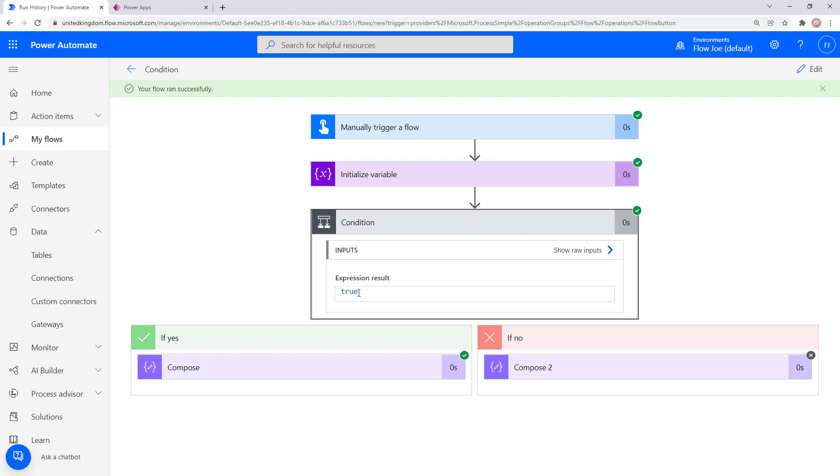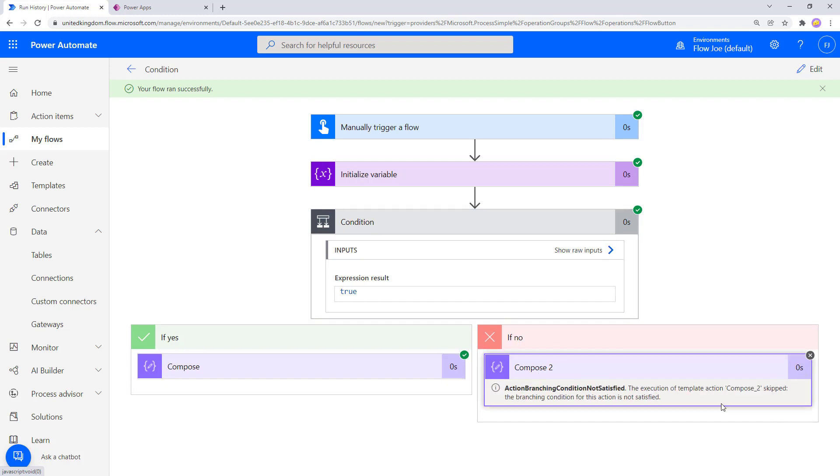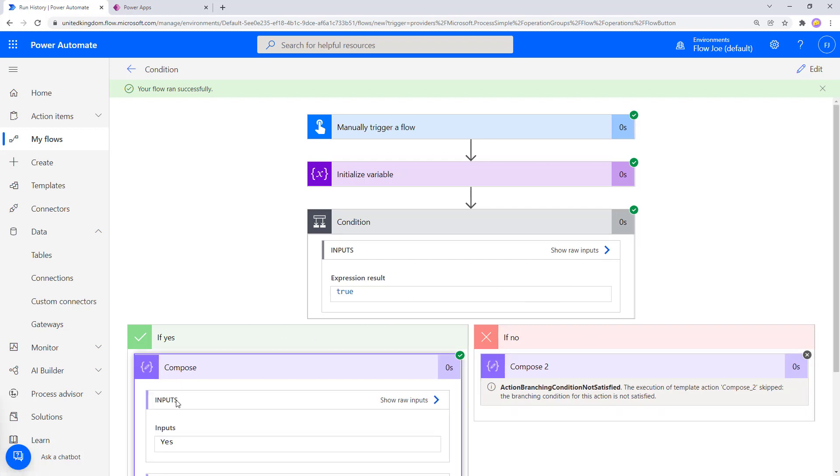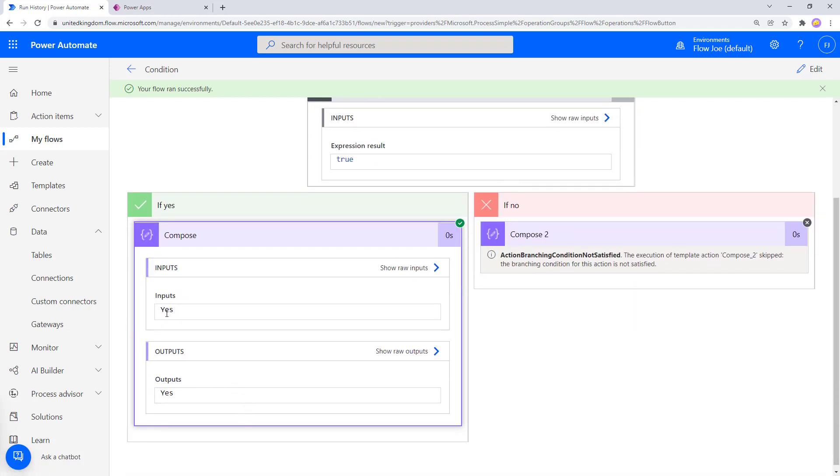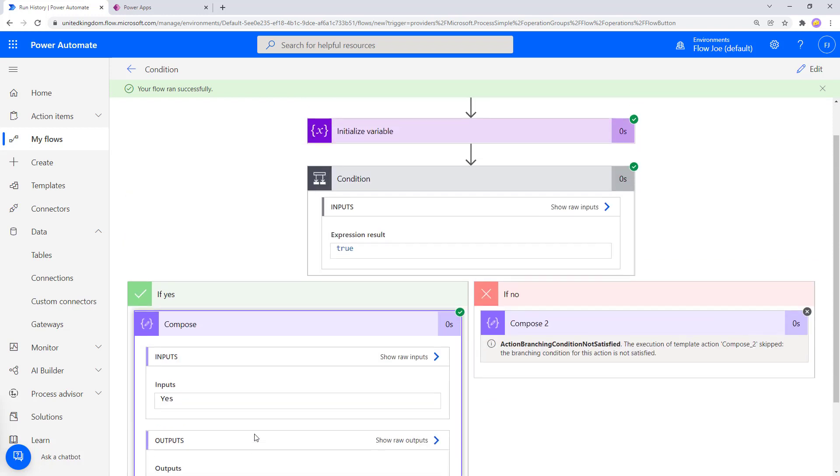Well, you can see the expression is true. You can see that the green tick is on the yes section, but there's an X on the right hand no section. So if we open that, it will say that this section has been skipped because obviously our condition is true because Flojo does contain Joe. So because that happened, the action in here got run. So it just had an input of yes and an output of yes.